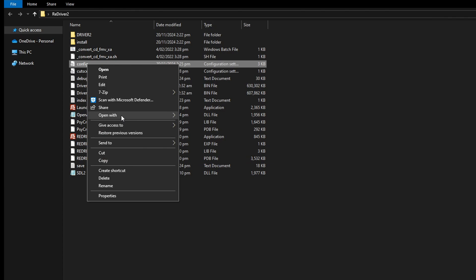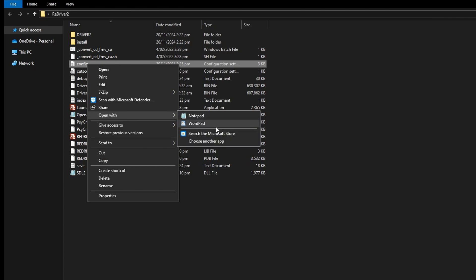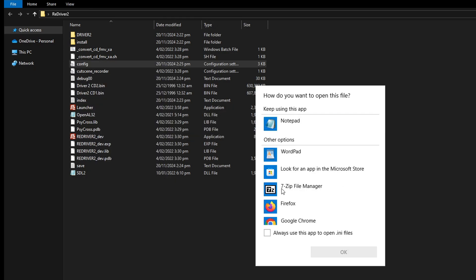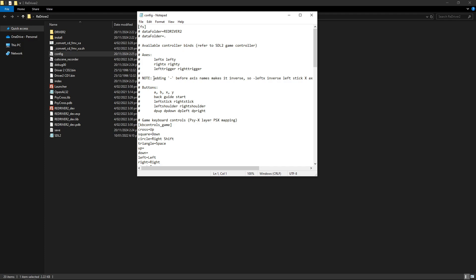Select Open With, and then you might see Notepad here. But if it doesn't show up, click on Choose Another App and you're gonna have to locate it here under More Apps.